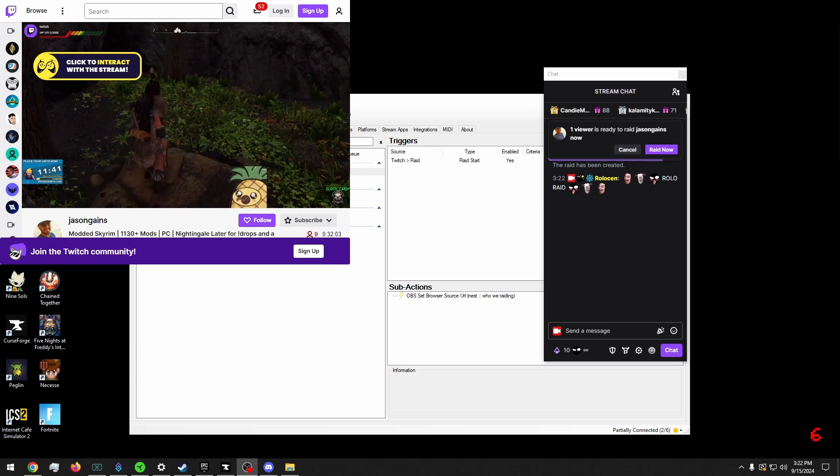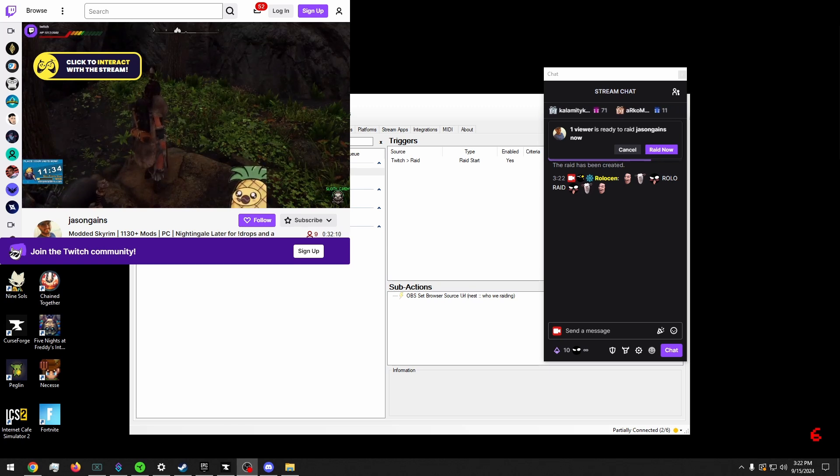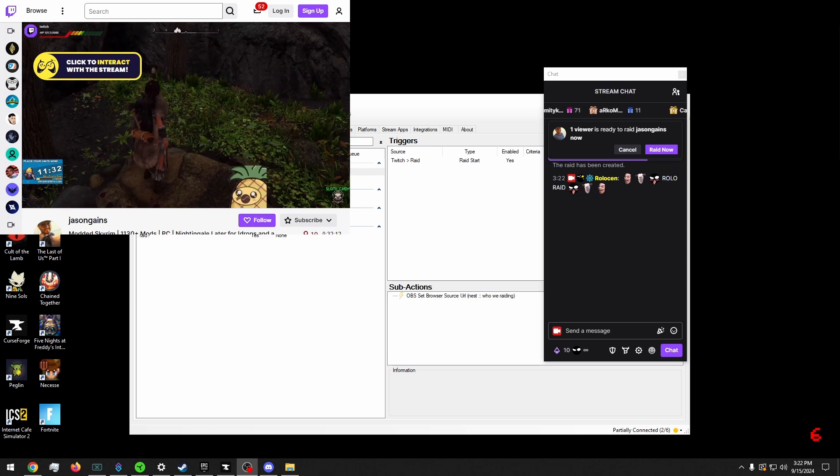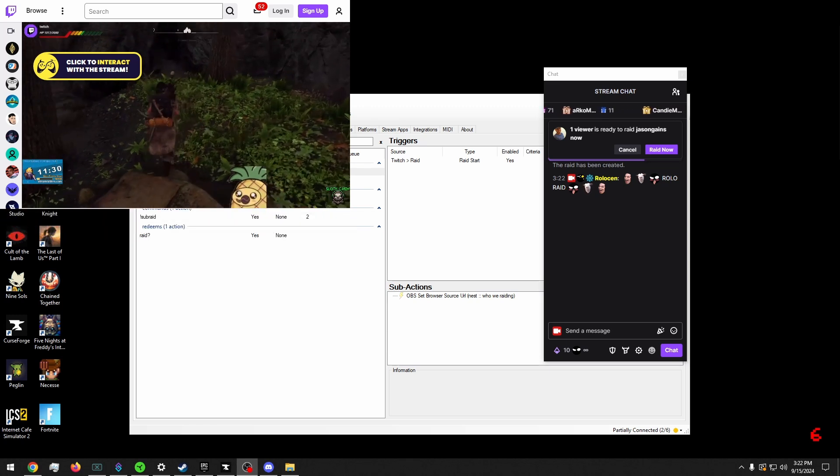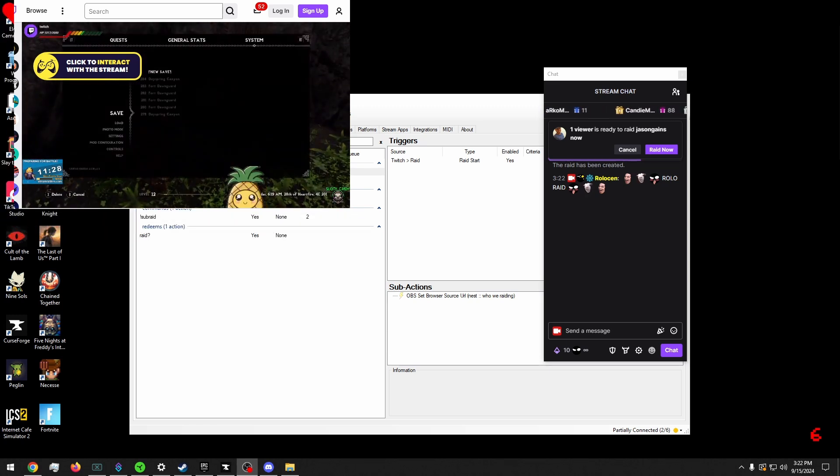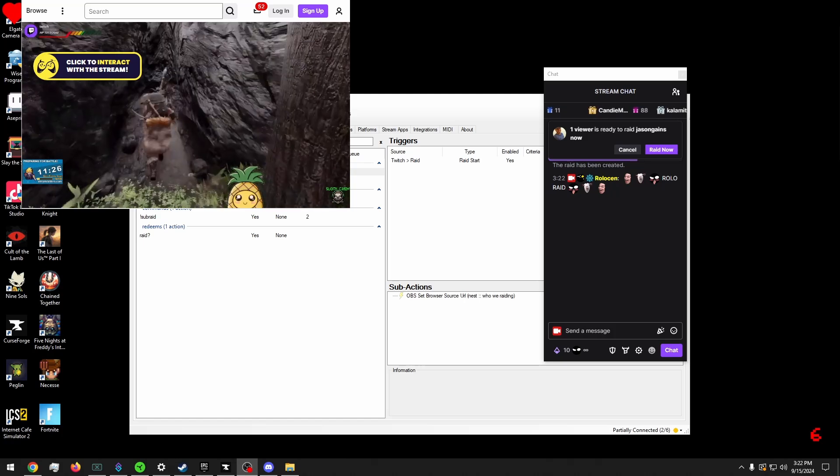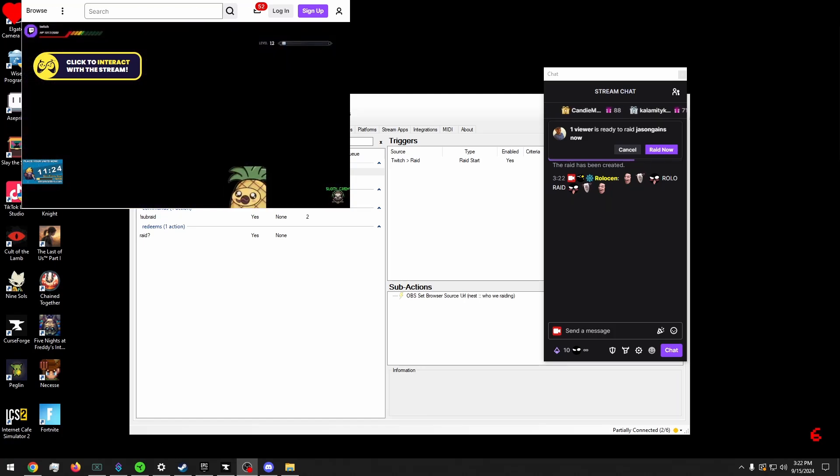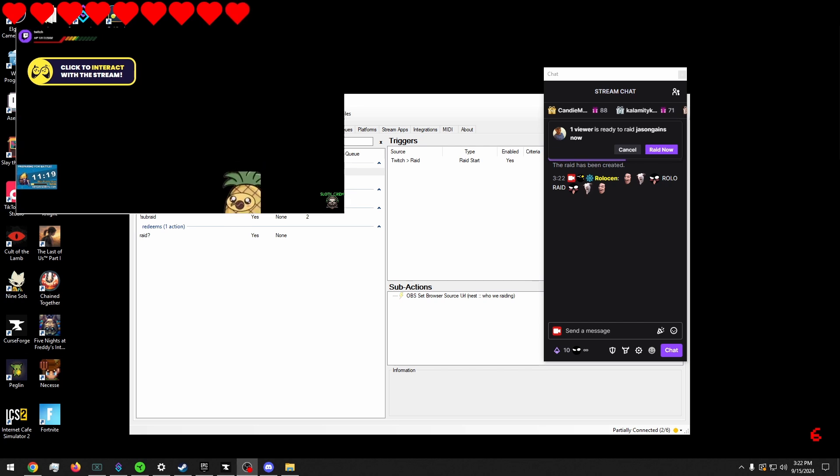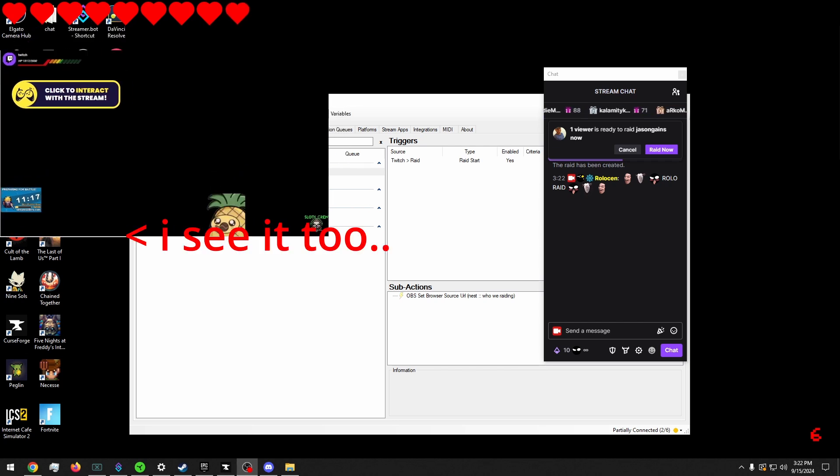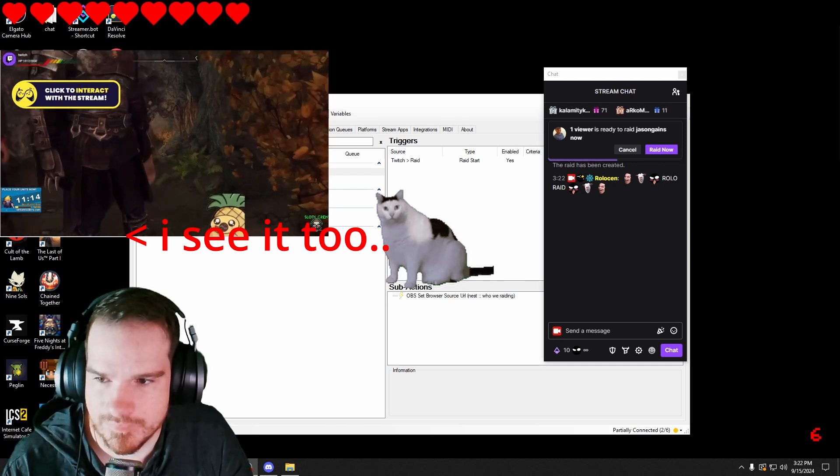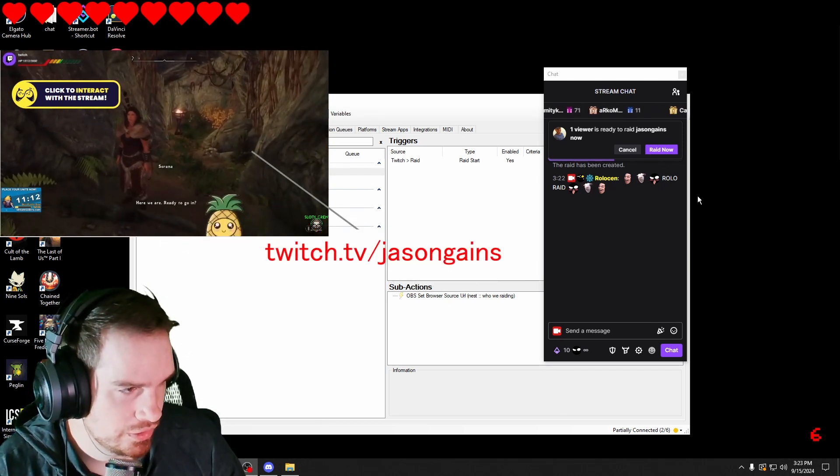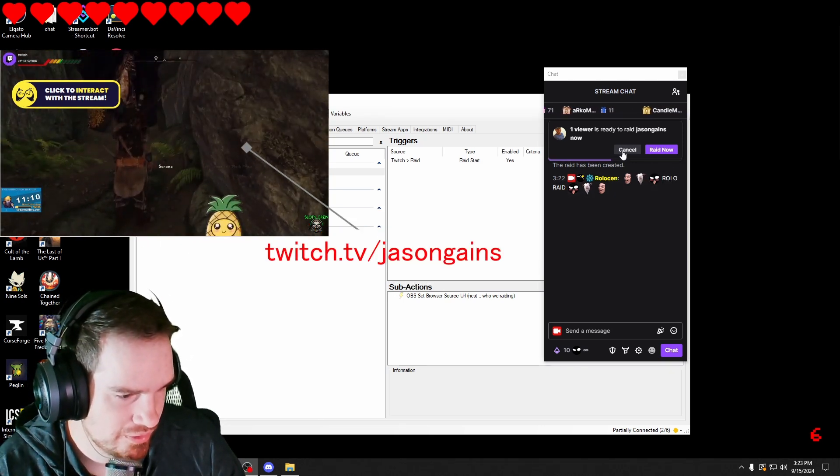But something that we can do is if we hold alt and then grab on the red part, we can just make it to where it shows the screen. Again, that's alt and you drag it. And then you can move this wherever you want. And that already works perfectly. Let's cancel this raid real quick.